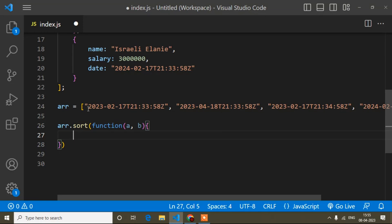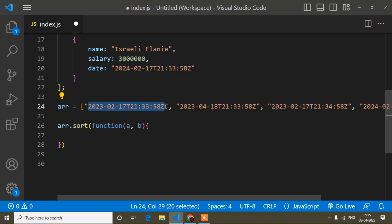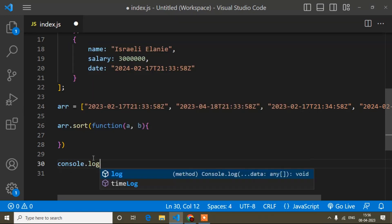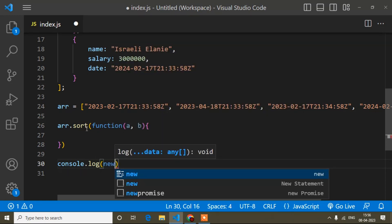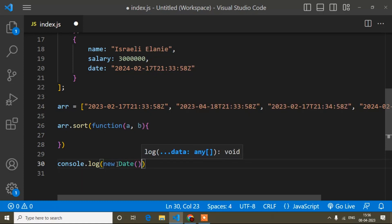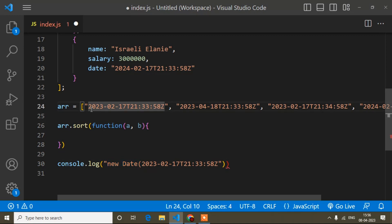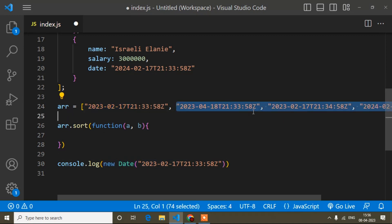Now, if it were a simple number or string it would be easy, but here we have a date. This date format can be anything — I have written one kind of date format but it can be any kind of date format. So you have to convert this date into a standard time. Here I will write new Date() — this method comes in JavaScript. If you pass any kind of date into new Date(), it will convert it to standard format.